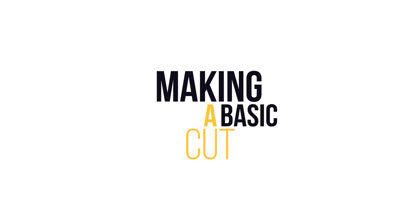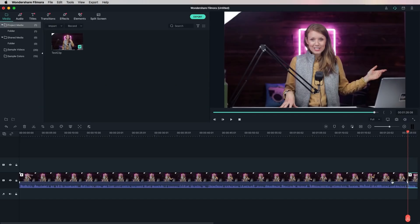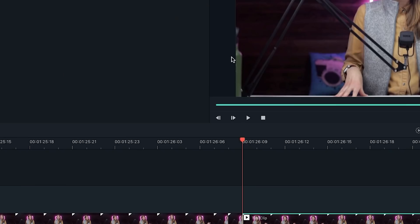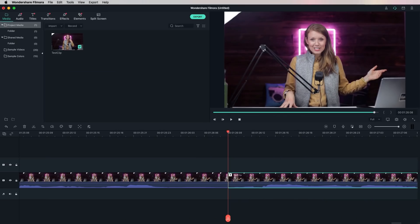Now let's go to basic cuts. Making a cut in Filmora is really easy — you click the scissors icon to make a split, then press the delete key to delete the excess portion of the clip, and it will ripple delete automatically. If you prefer a keyboard shortcut for splitting, go to keyboard shortcuts and under Tools you can change the split shortcut to something more memorable. I like to use C for the cut tool.